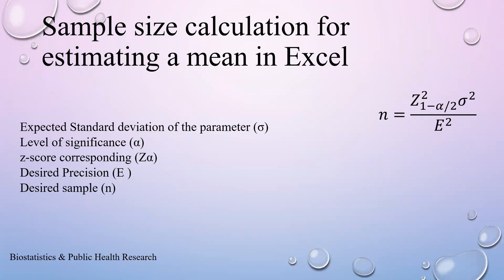Assalamualaikum. Welcome to a new presentation on sample size calculation. Today I'm going to present how to calculate a sample size for estimating a mean in MS Excel. Generally, to calculate sample size for estimating a mean, we can use this formula.